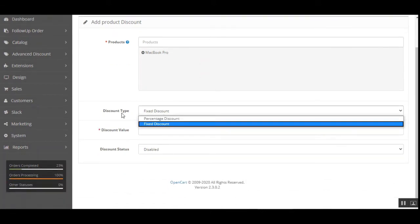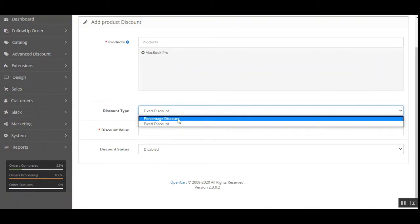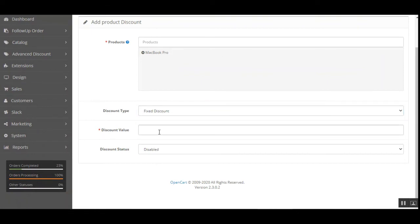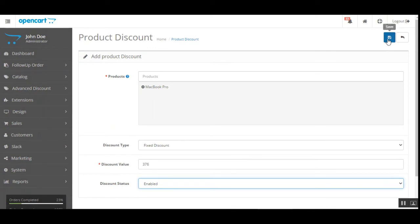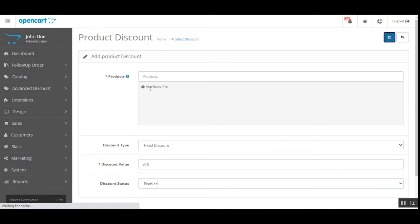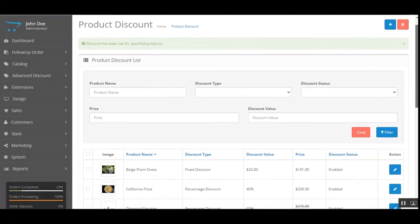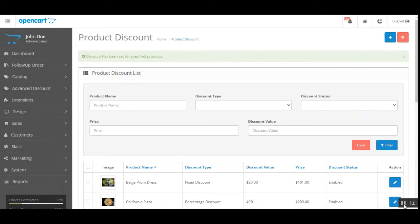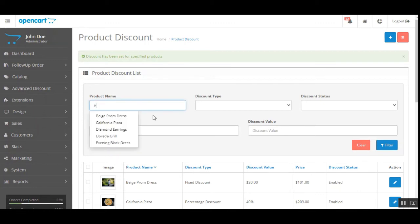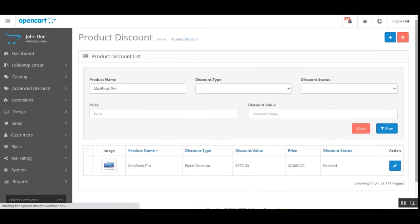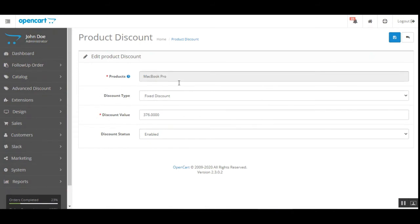The admin can choose the product, set the discount type as fixed or percentage, set the discount value and discount status, and then save the product discount. For example, for the MacBook Pro we have set it as a fixed discount of 376 dollars. Going back and filtering for MacBook Pro, if we edit that particular product, we can see the discount value of 376 dollars — that is a fixed discount.